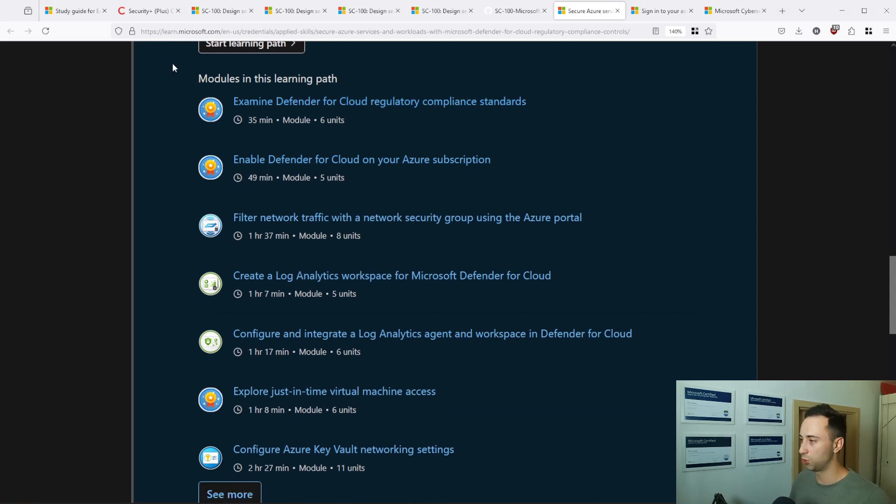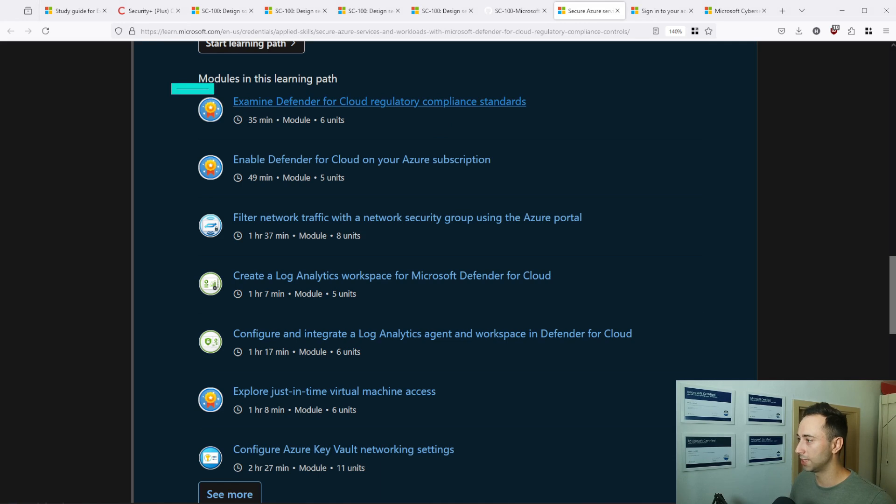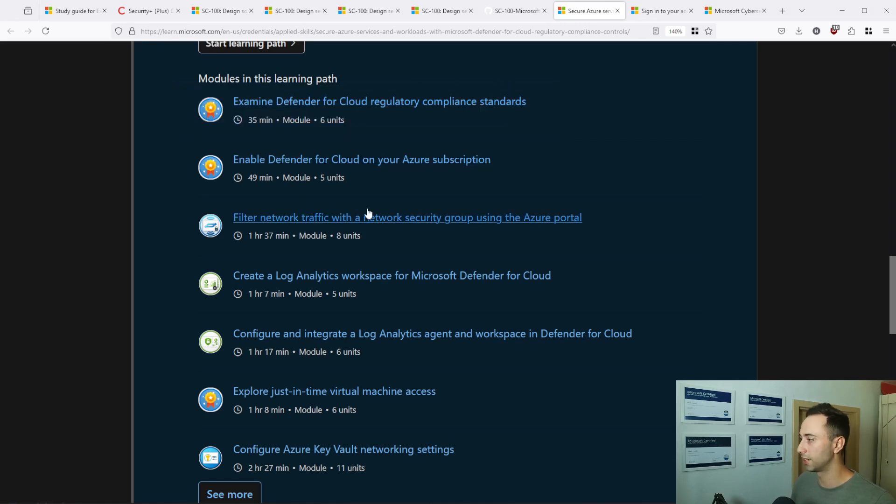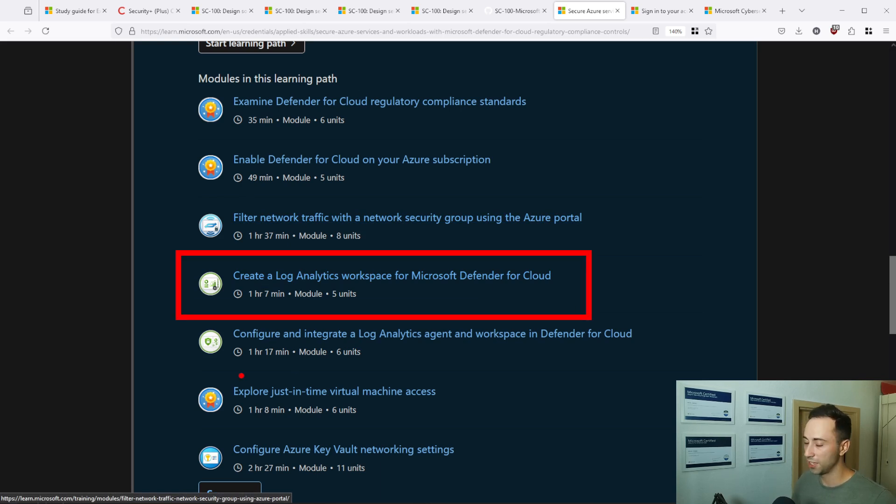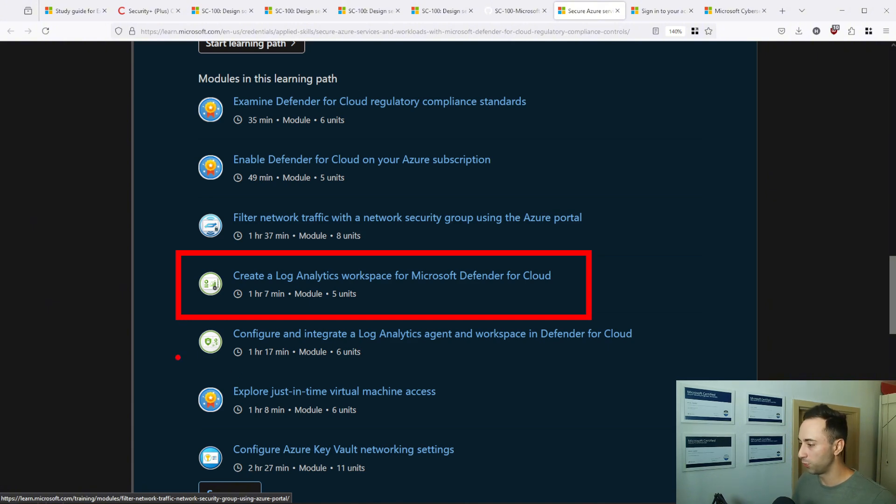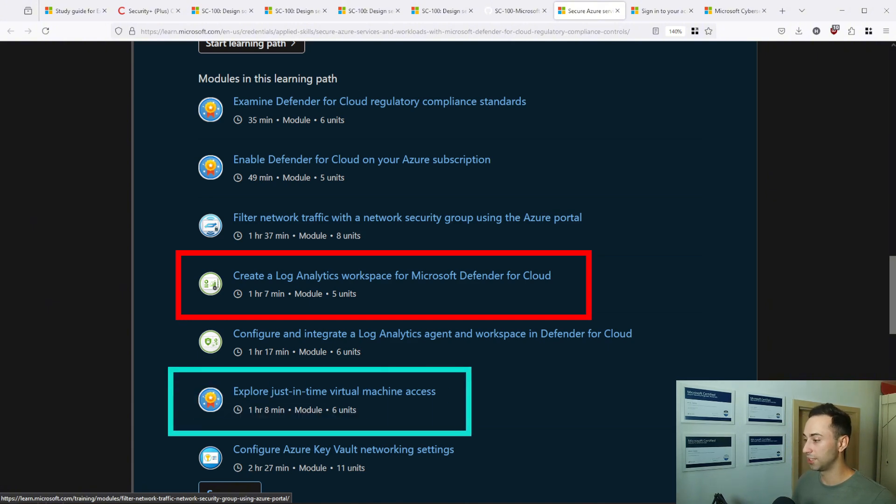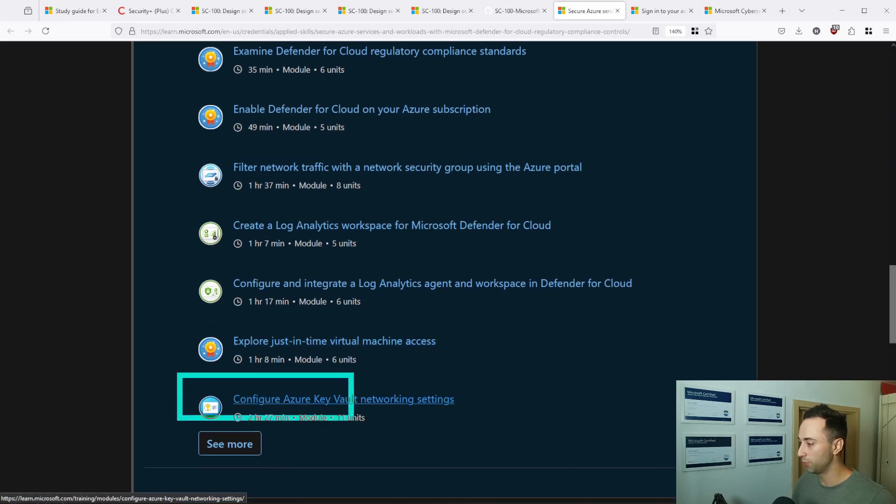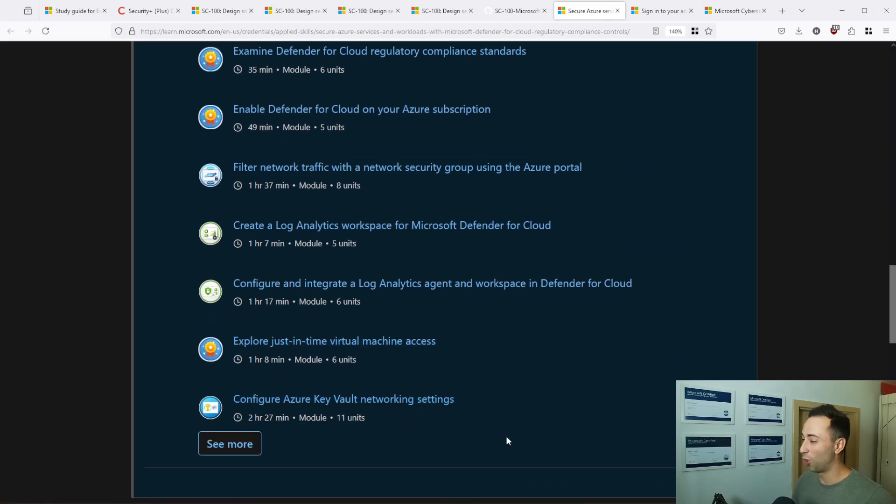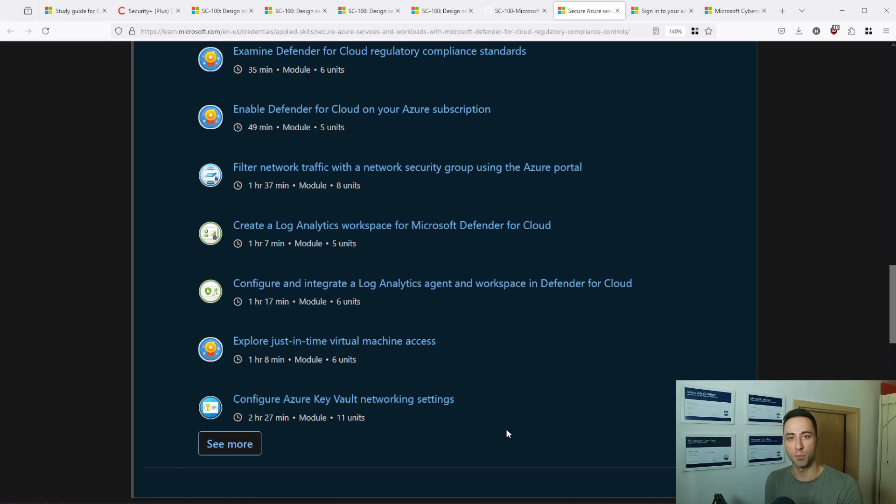There are multiple steps, multiple modules that you need to complete. So here are examine Defender for Cloud regulatory compliance standards. You will enable Defender for Cloud. You will create Log Analytics workspace, which is used for data retention. You will configure it. You will explore just-in-time virtual machine access, Azure Key Vault. And all those solutions are many times presented on the exams as one of the possible answers. So knowing them in depth will be very beneficial to you.